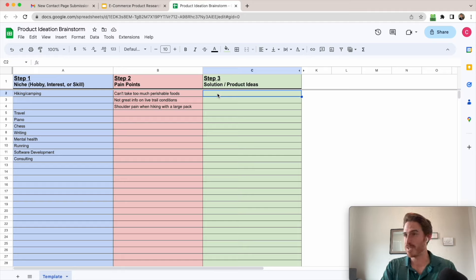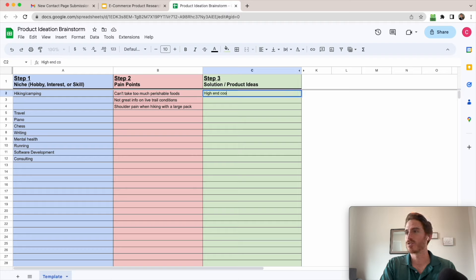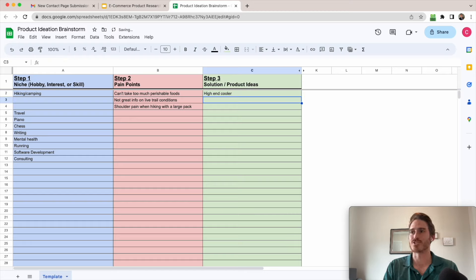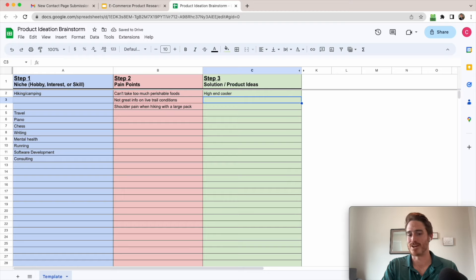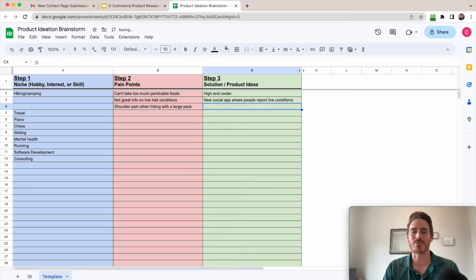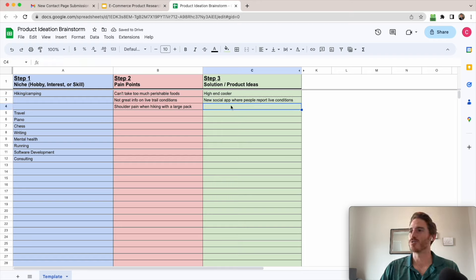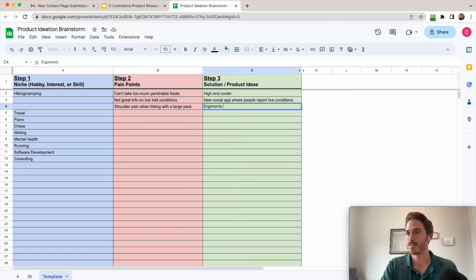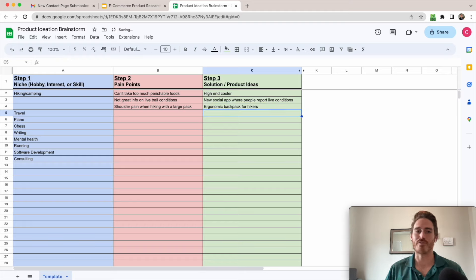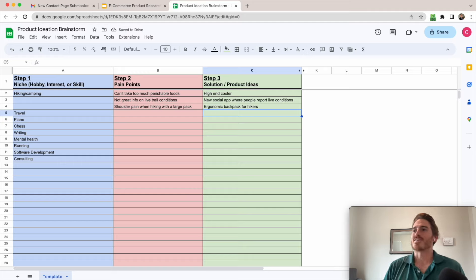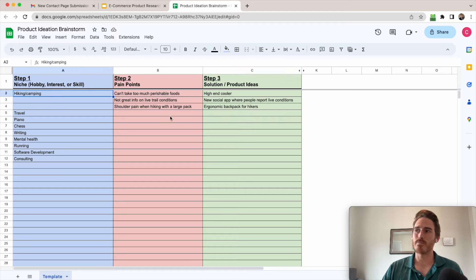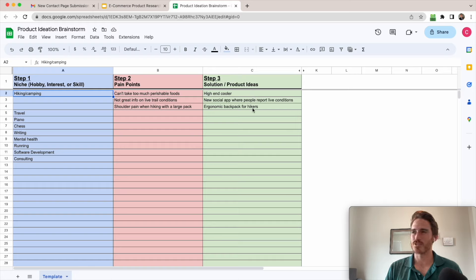So again, let's just look at each of these pain points. Number one, maybe there's some kind of high-end cooler that lasts a really long time or something that would allow me to solve that problem. Number two, maybe there's a new app or something, new social app even, where people report live conditions. That one's pretty complicated probably to implement. Number three, shoulder pain. Okay, maybe there's some ergonomic backpack for hikers or something that prevents back pain and promotes good posture. Something like that. Okay, so you can see this. I've done one example here with just one of my areas of interest, hiking and camping. I identified three pain points and three solutions to those pain points that all serve as sort of product ideas.